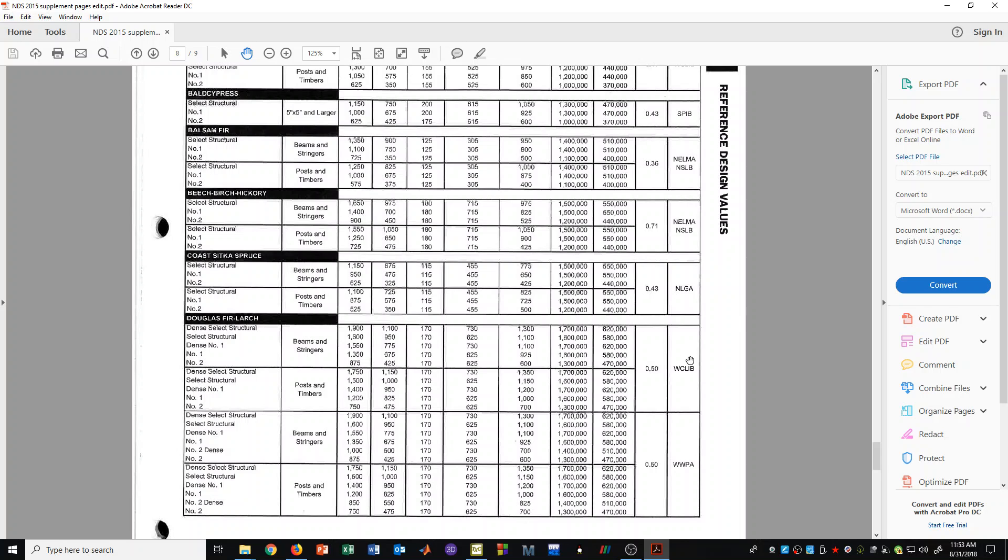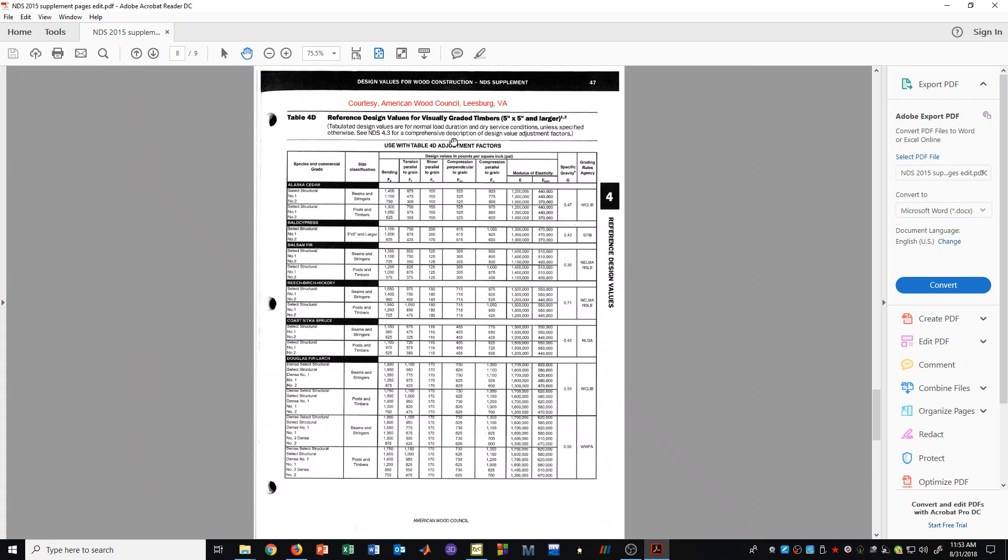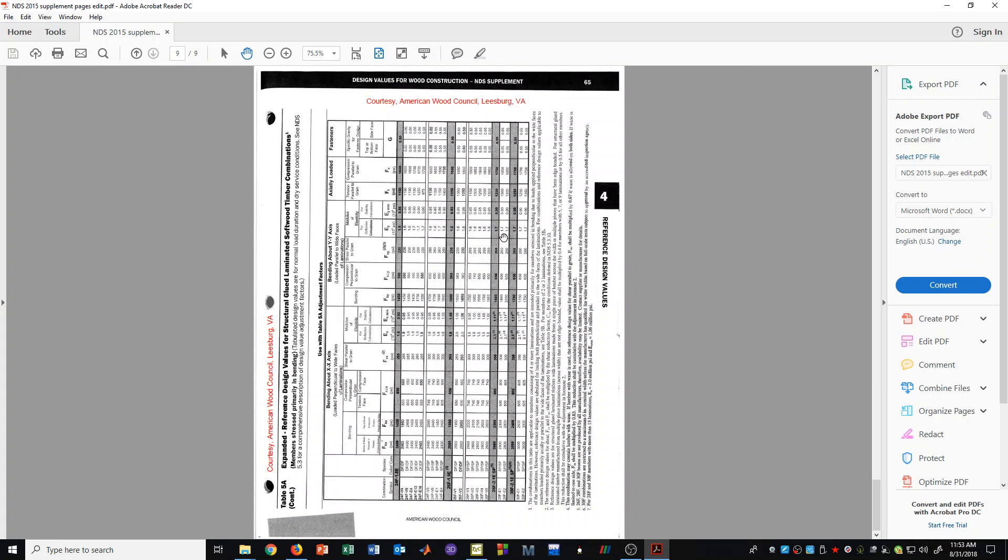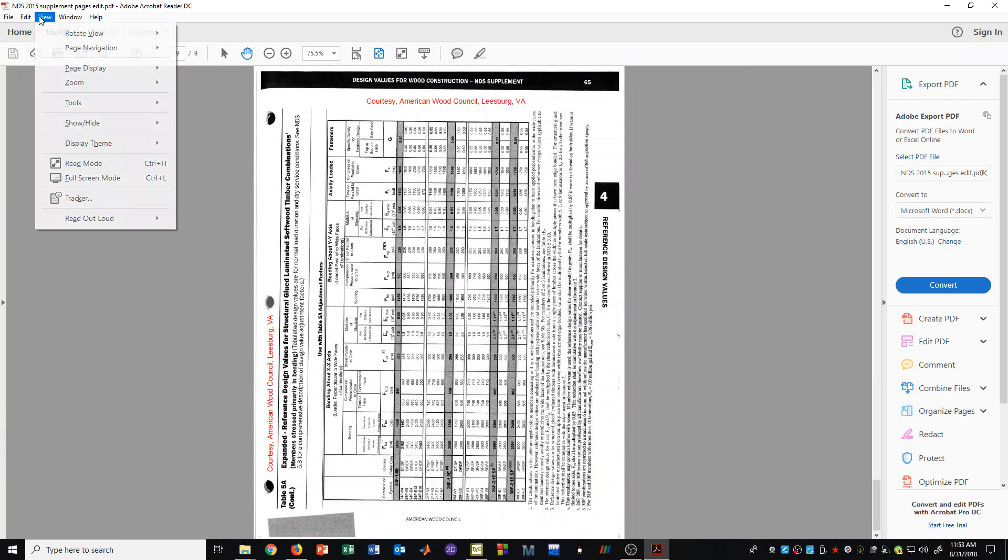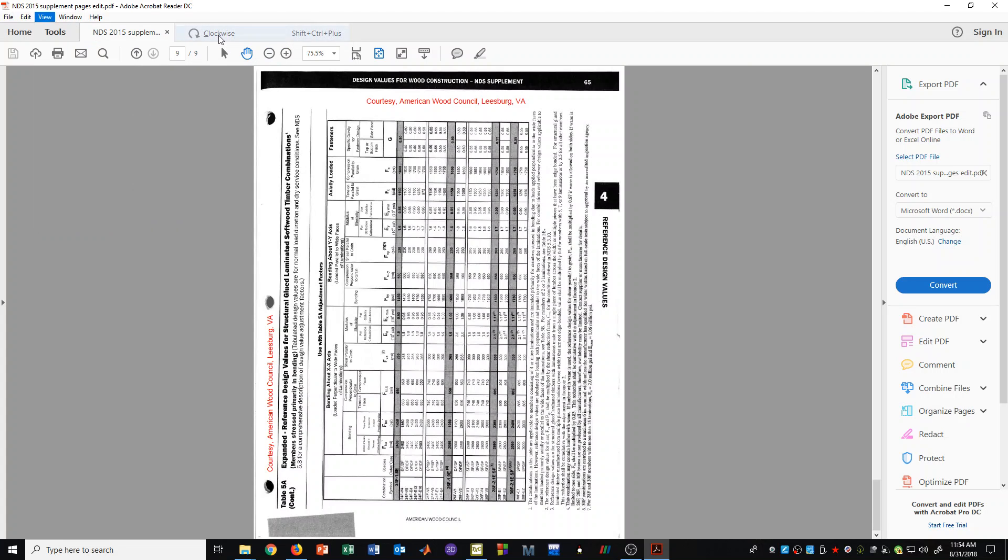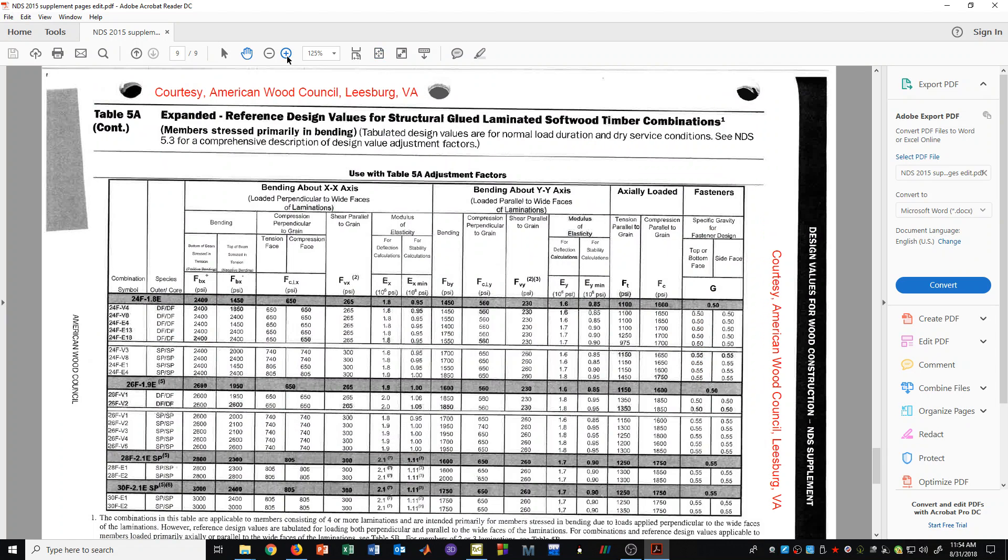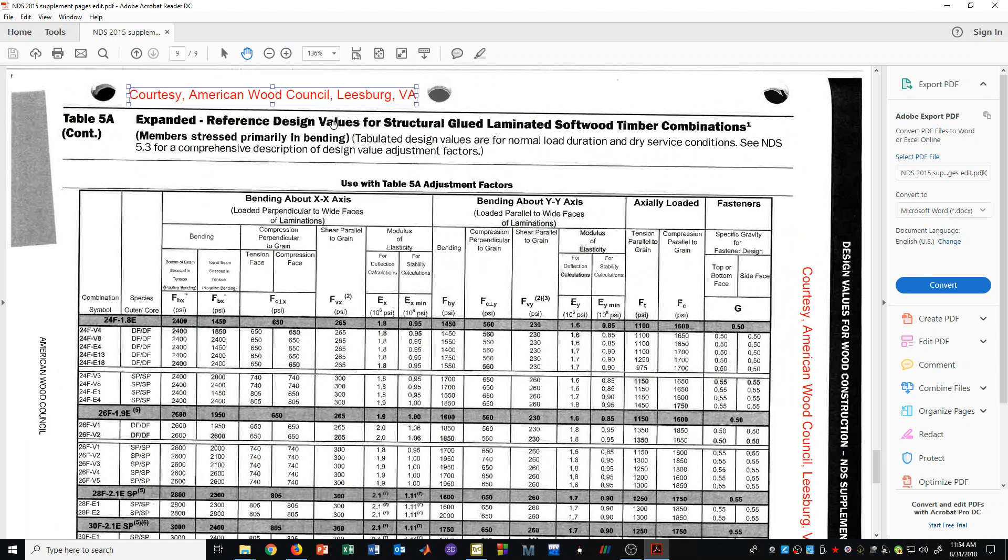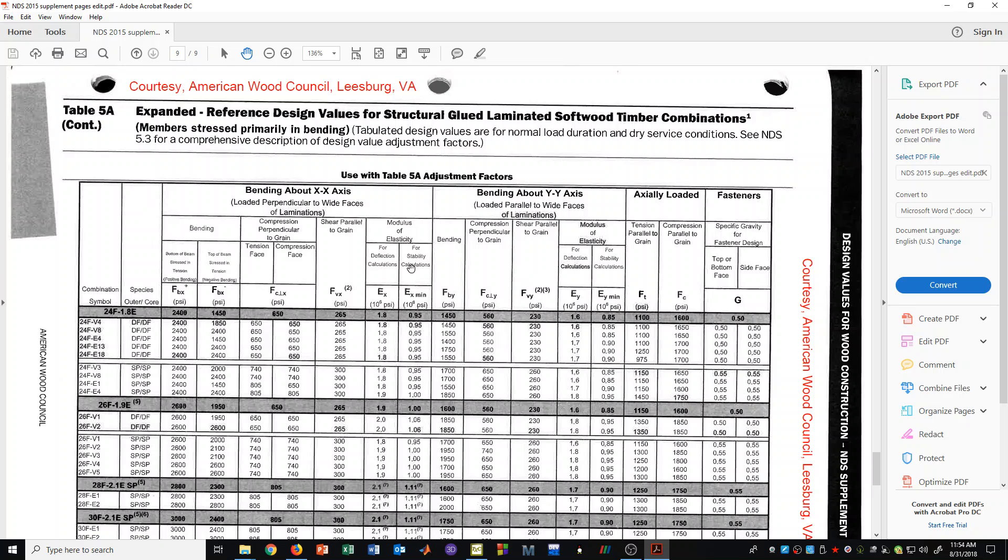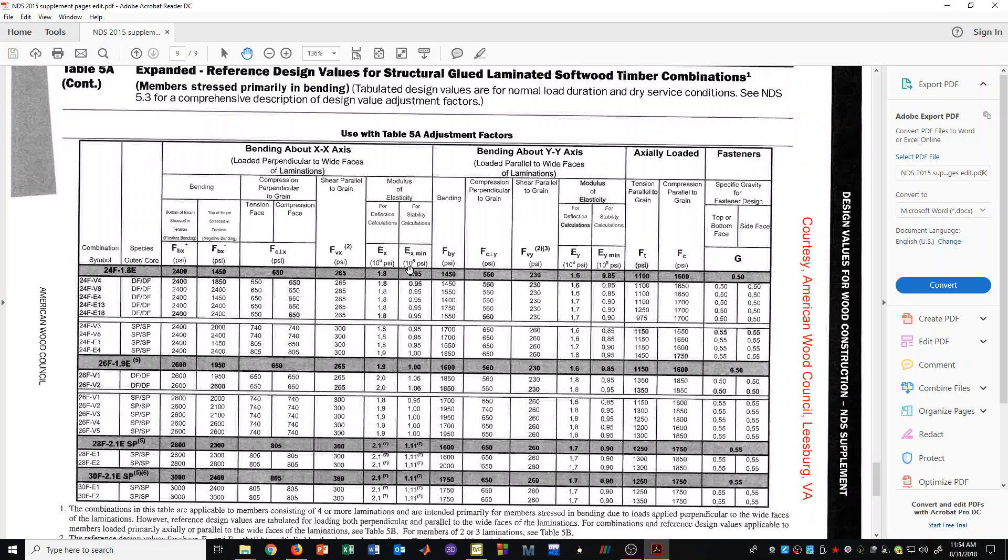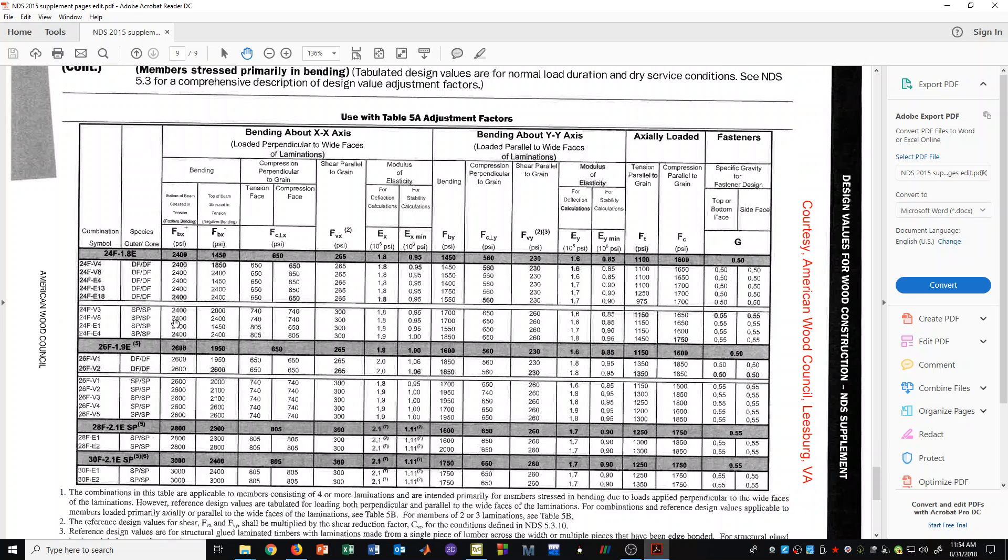The last thing that I'm going to show you in this video is that we also have on page 65, some table values for glue laminated members. And we can, depending on the species, which here is Doug Fir, which is what I would recommend for the western states.